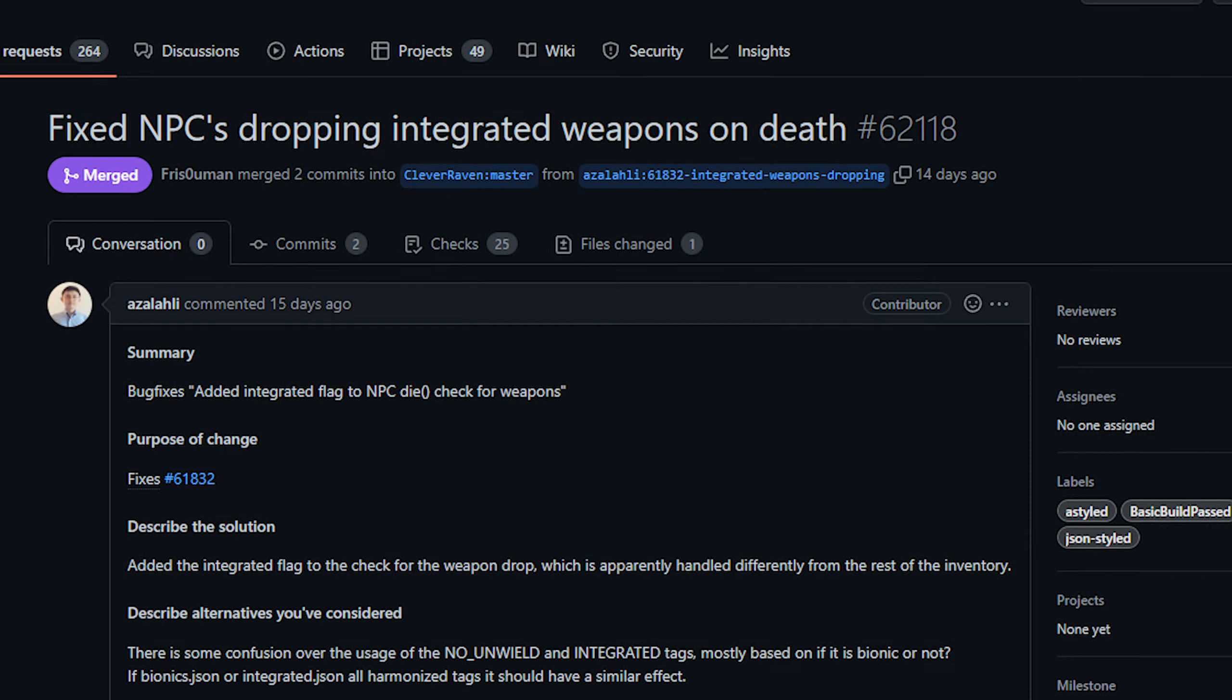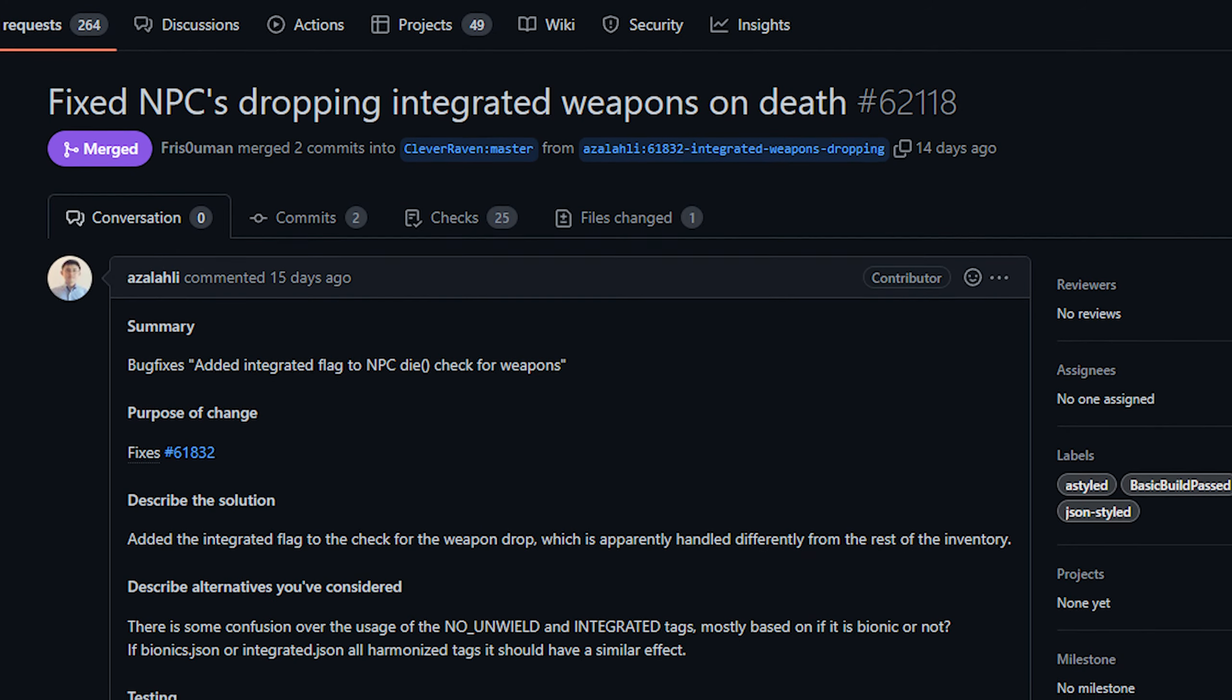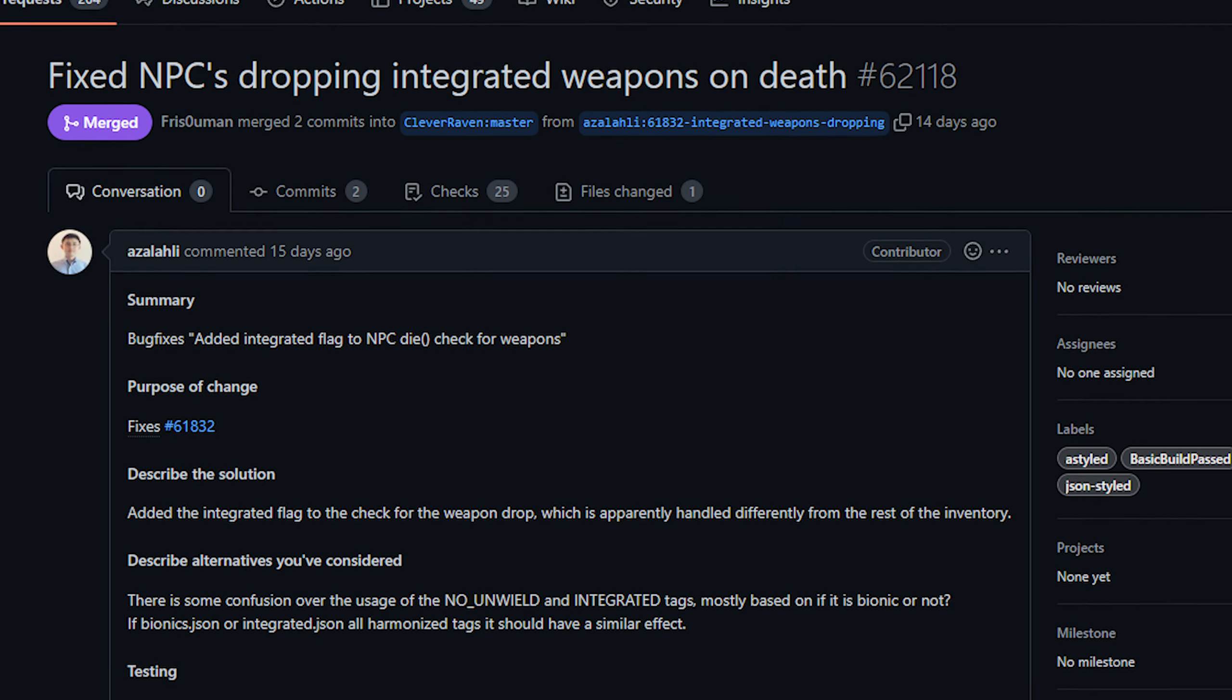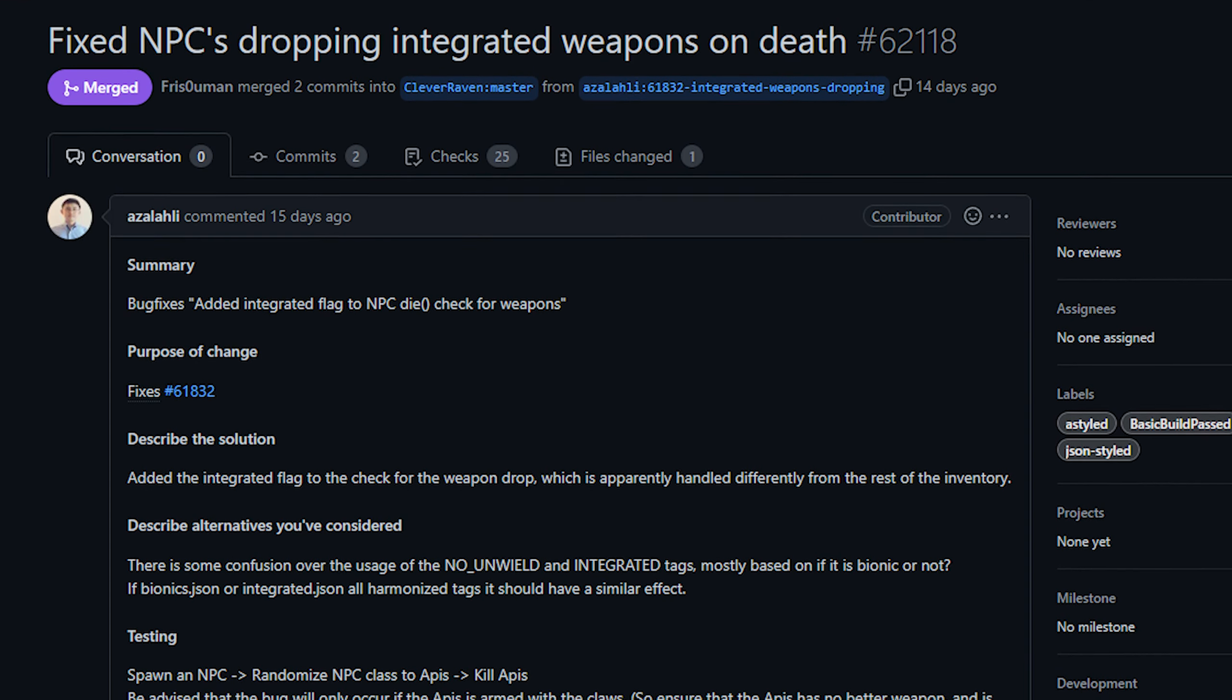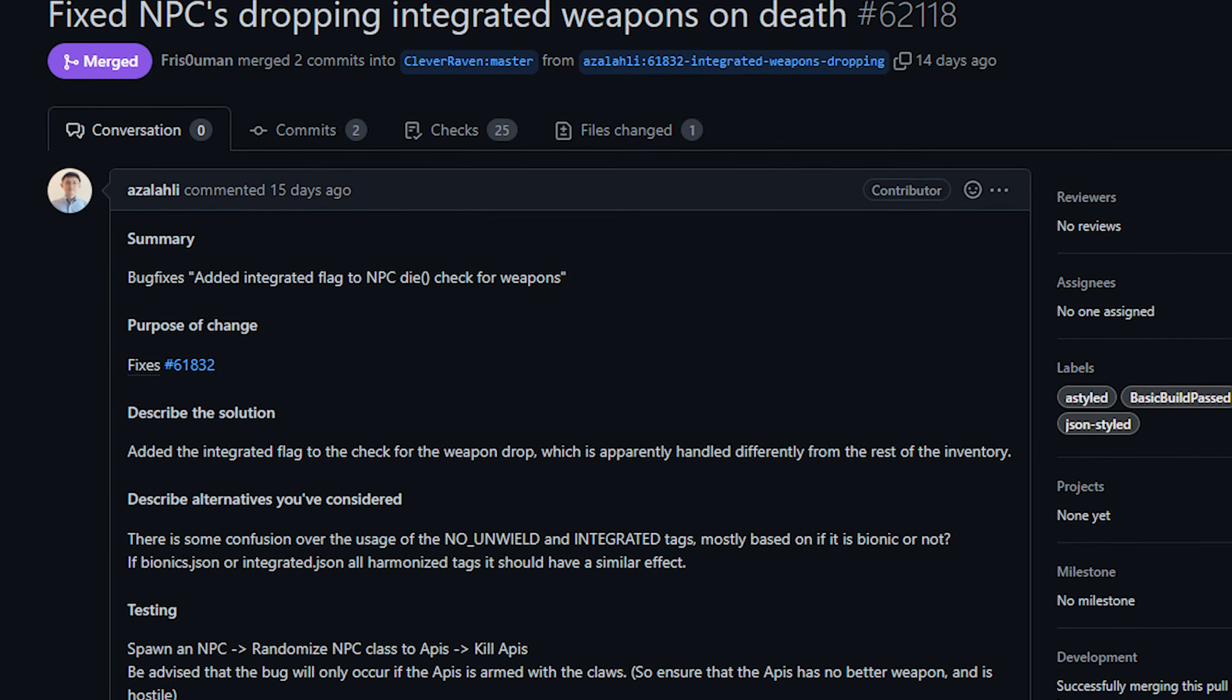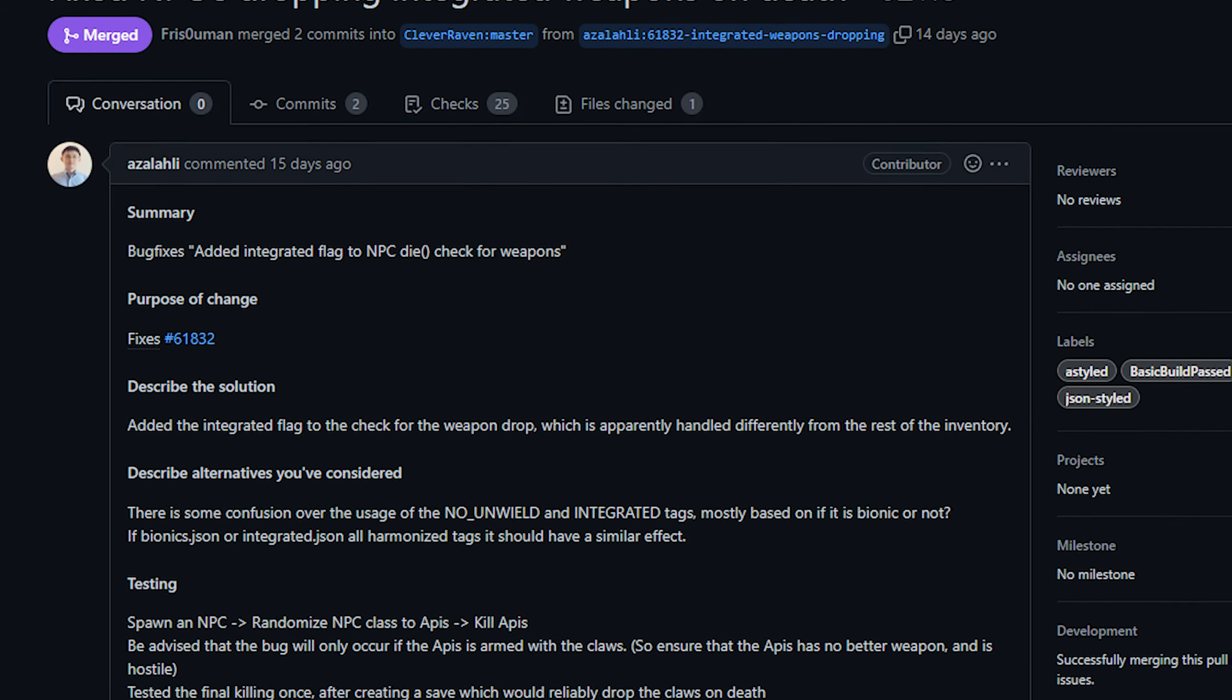So first up today from, I'm gonna say Azalali, we've got a fix so that enemies will no longer drop their integrated weapons when they die. An example of this would be bionic claws, these things are obviously not something that should be dropped when an enemy dies and it's a simple change so you know what's not to like here.